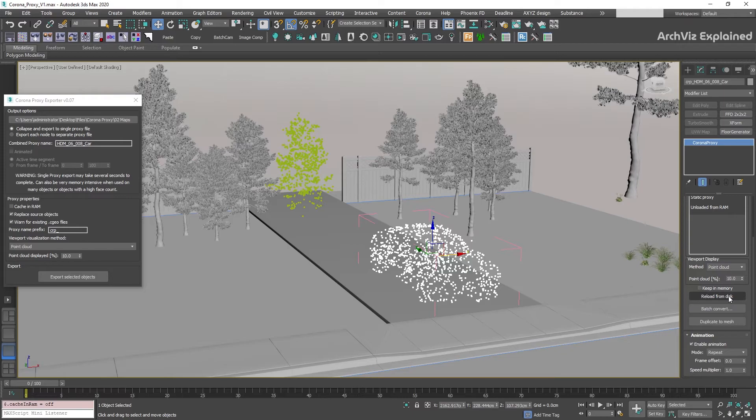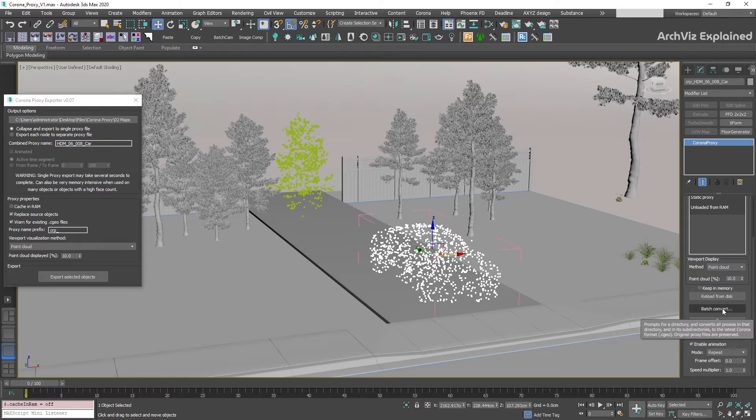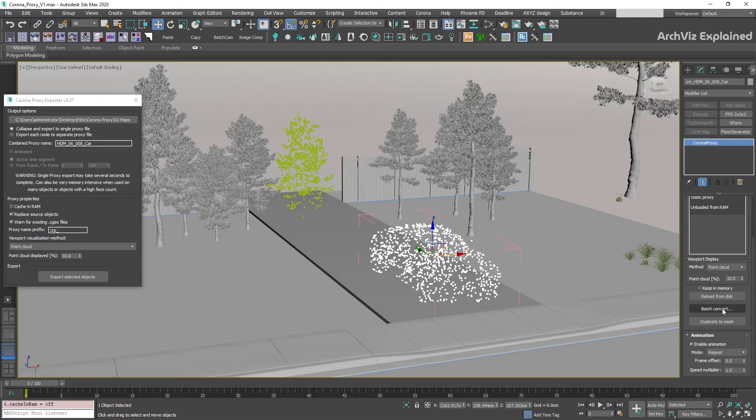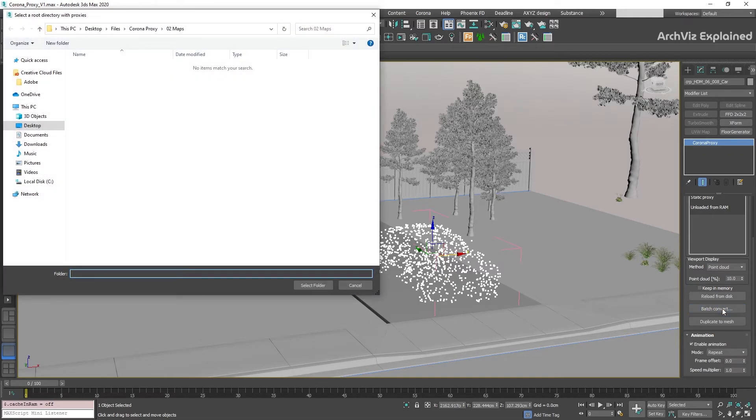Reload from disk is going to reload the proxy. The Batch Convert will allow us to convert older proxy format to the new CGO format. To use it, press the Batch Convert button, select the folder with the old proxies, and this will convert any proxy to the new CGO format.